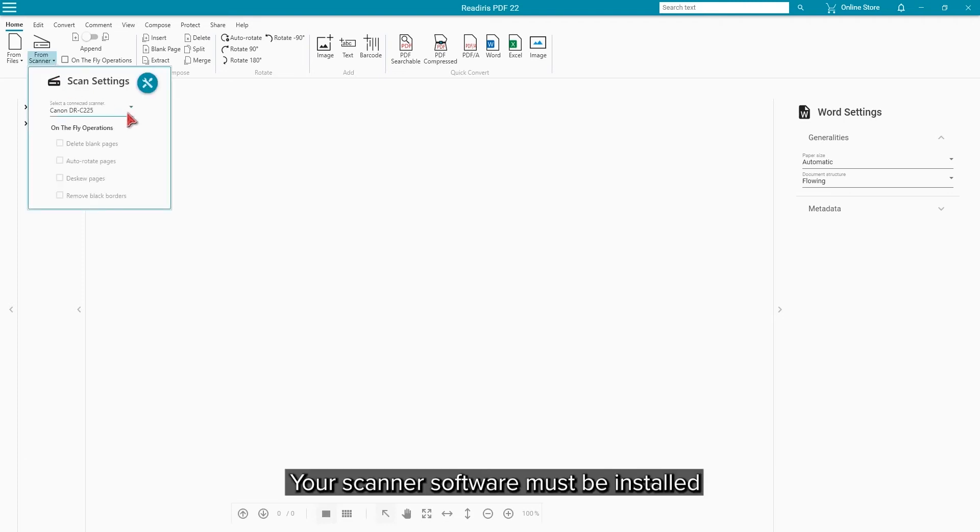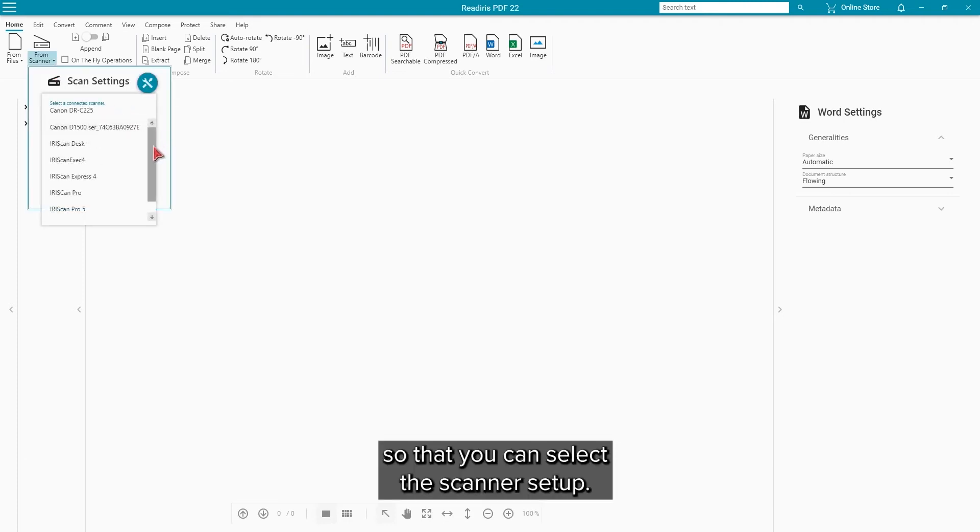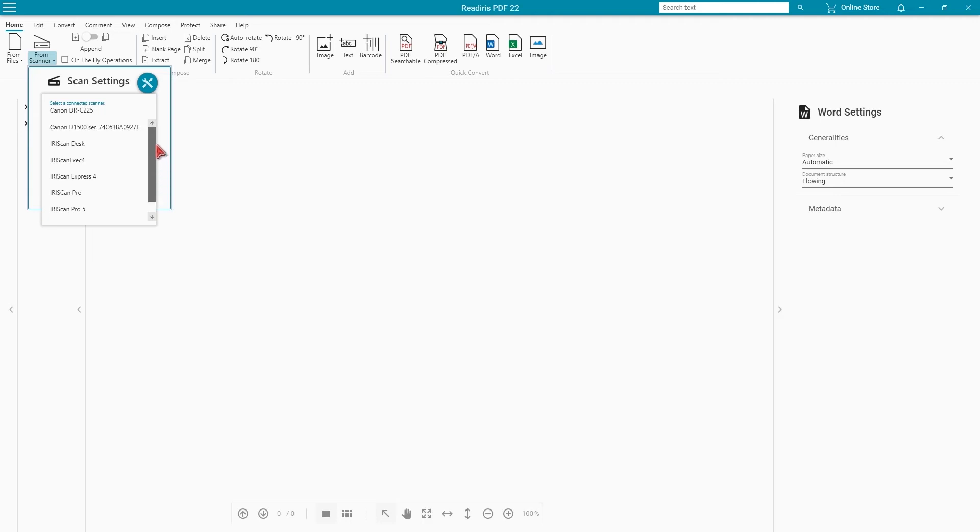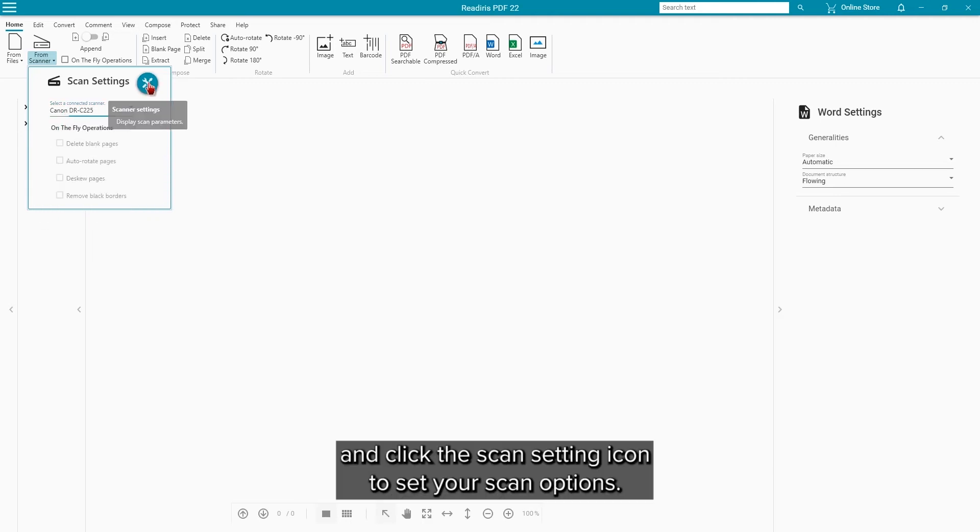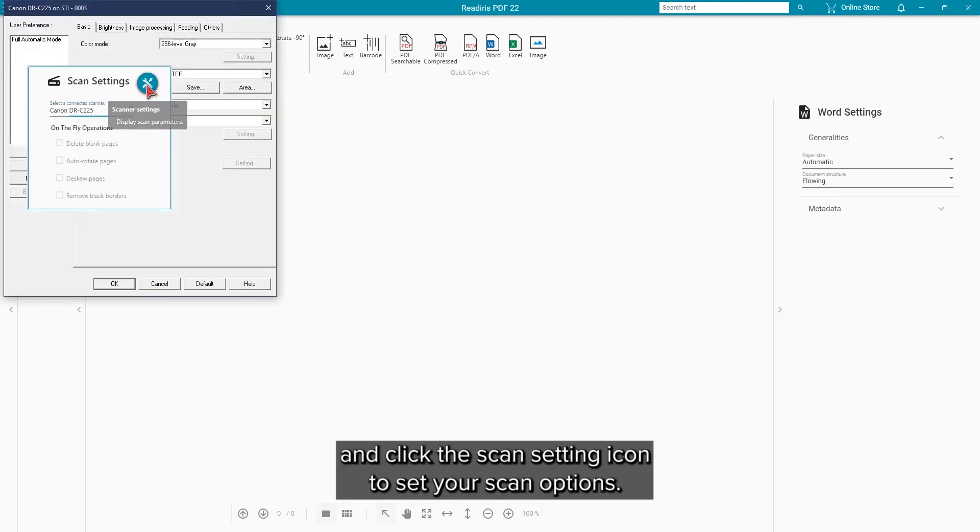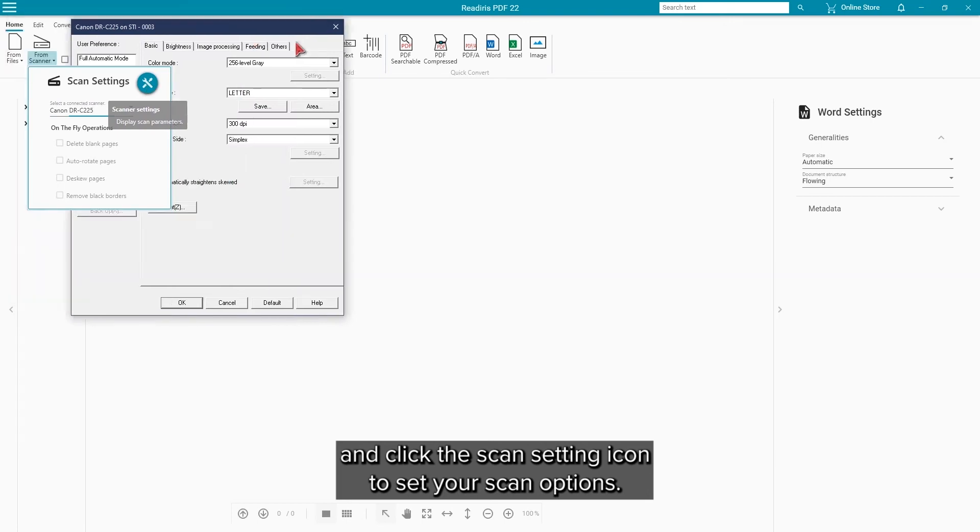You will need to have the software for your scanner installed so that you can select the scanner setup. Select your scanner in the drop-down and click the scan setting icon to set your scan options.